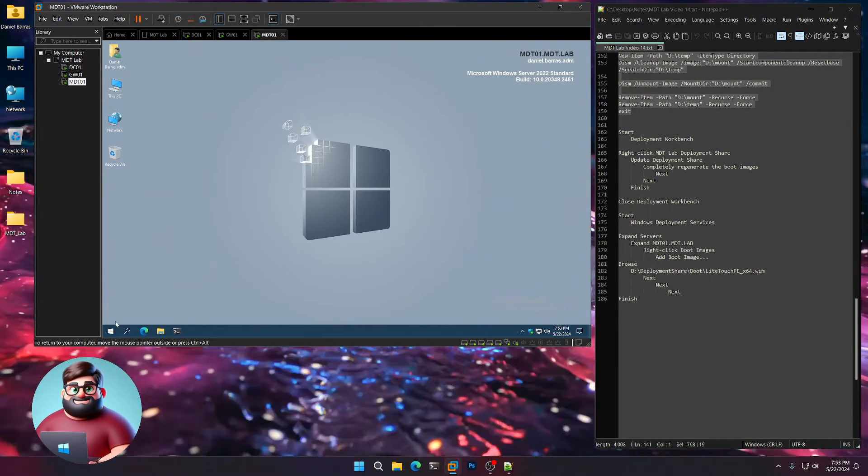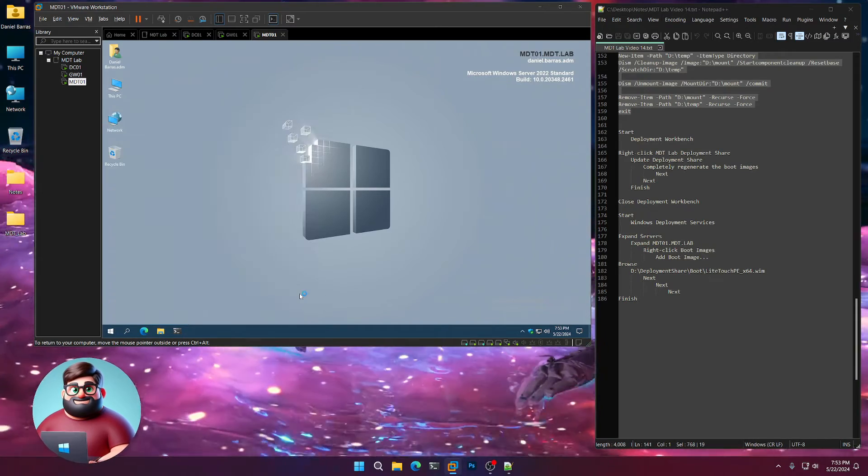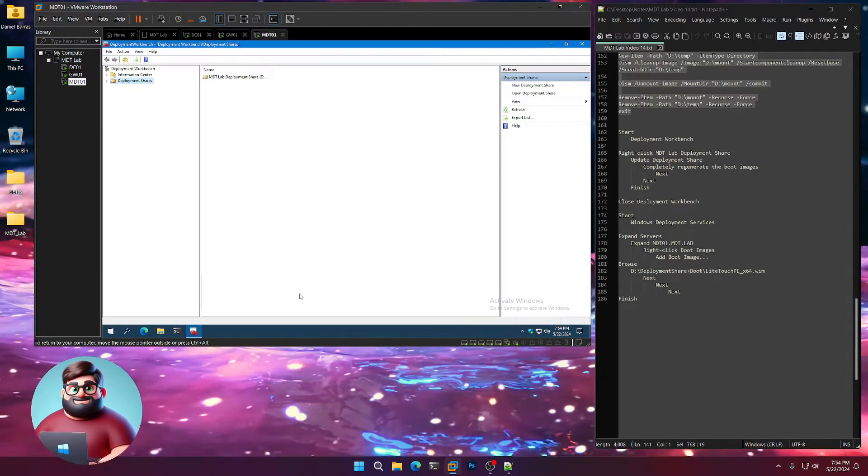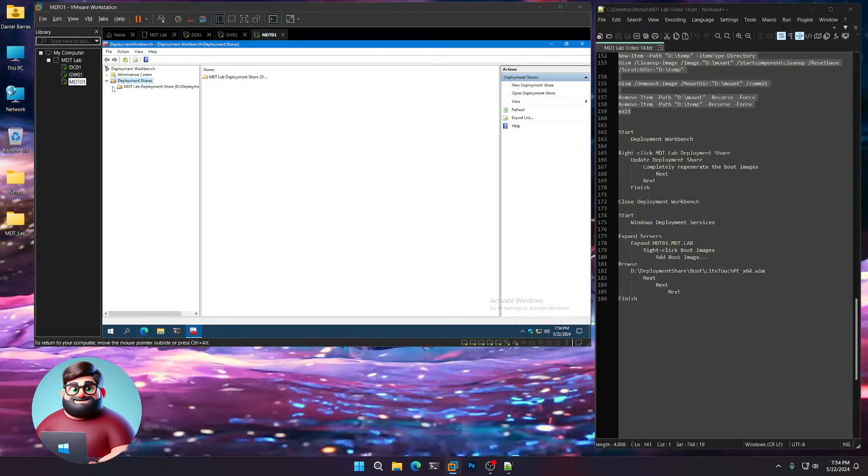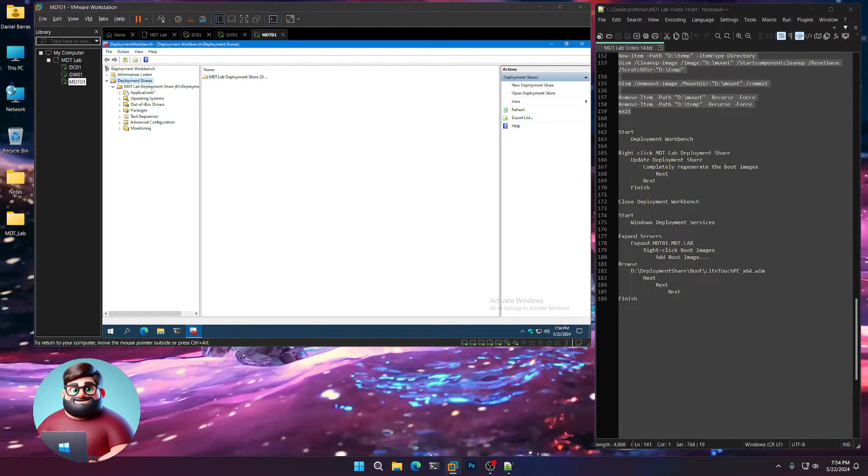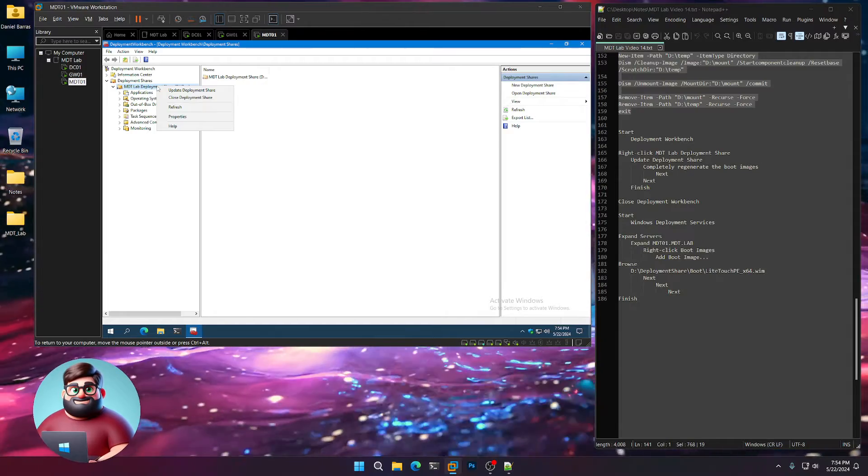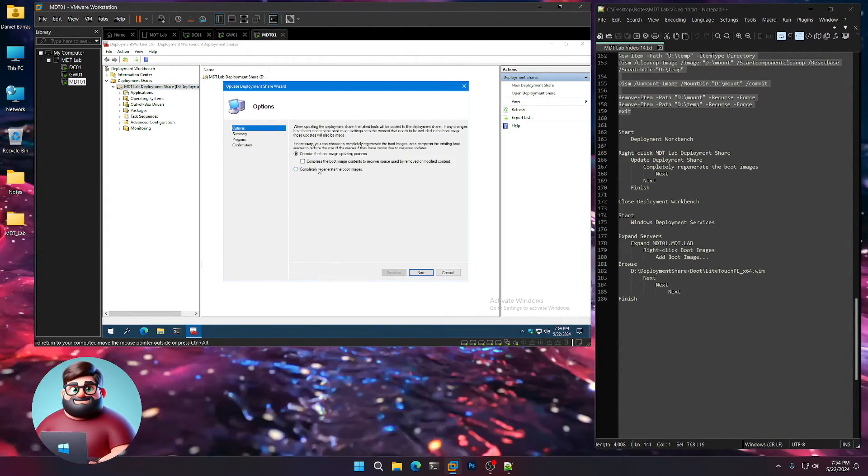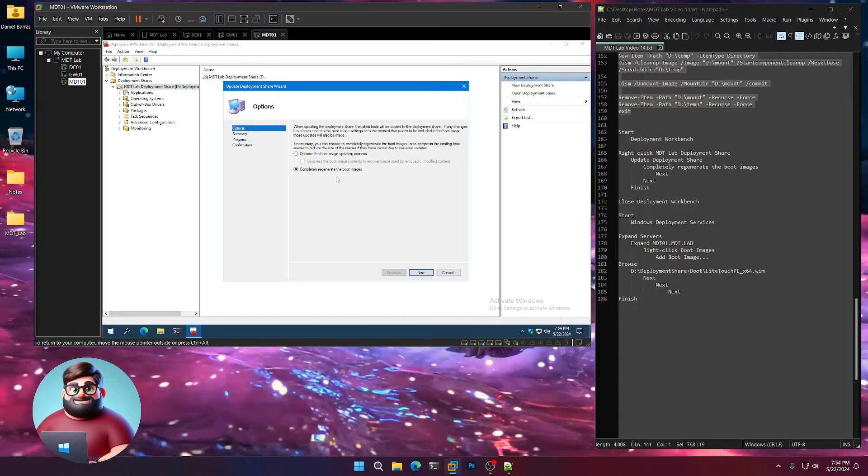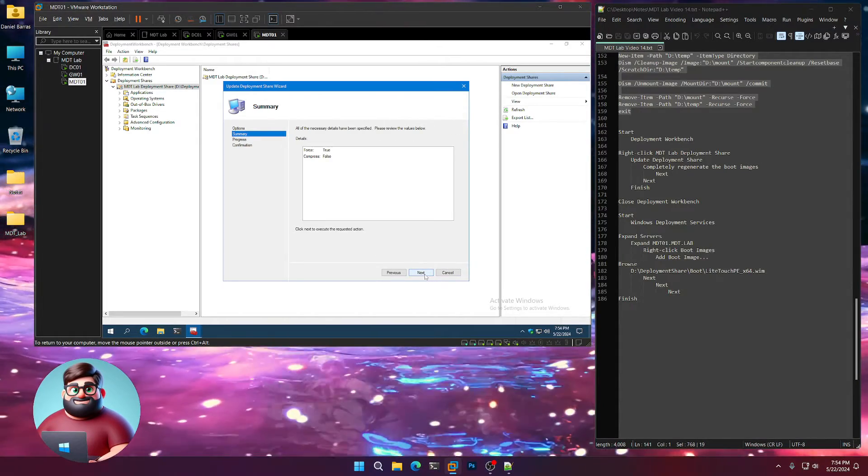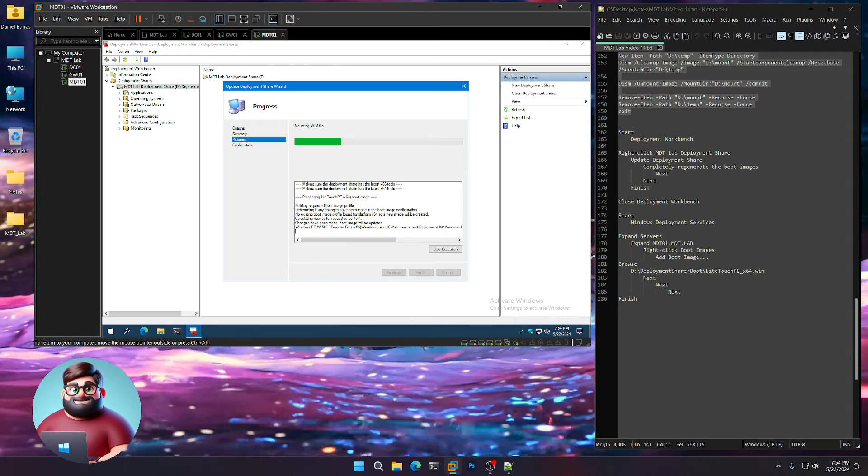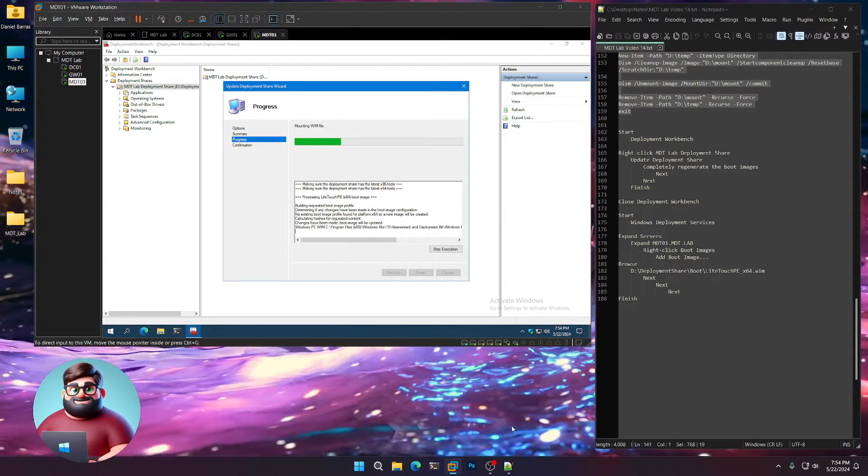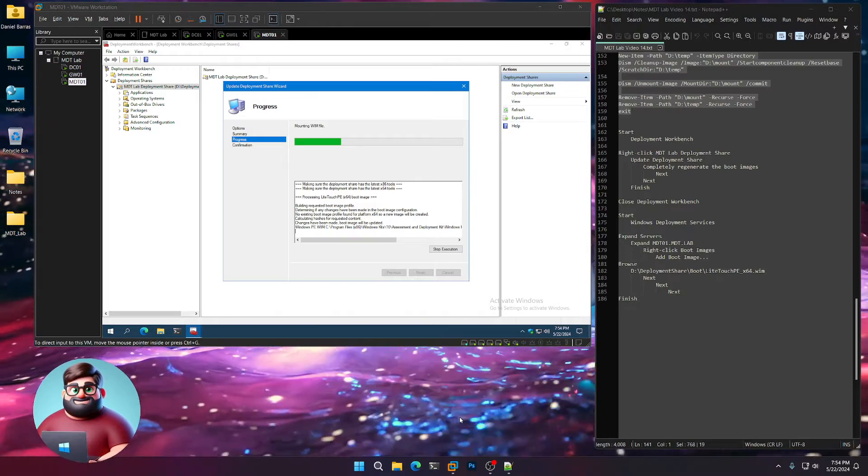Now we're going to go to Click Start, our Deployment Workbench. We're going to update our Deployment Workbench with the newest version. Let's expand that. Let's go to our MDT Deployment Share. Right-click, click Update Deployment Share. I'm going to click Completely Regenerate the Boot Images. Next, next. And let that go. It'll say changes have been made, boot image will be updated. I'll be back as soon as that's done.